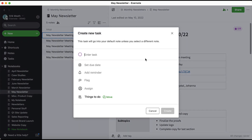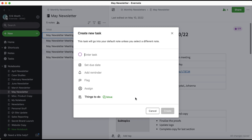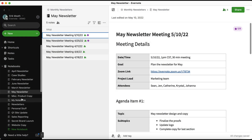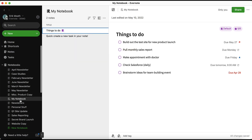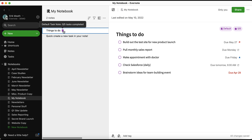When I make a task this way, I have all the same options as if I were creating a task within a note. One thing I'd like to point out is that because it was created from the left-hand navigation menu, it's automatically getting organized into my default task note, which is titled Things to Do. The default task note lives within your default notebook called My Notebook, and the default task note is indicated by our purple Tasks logo next to it.